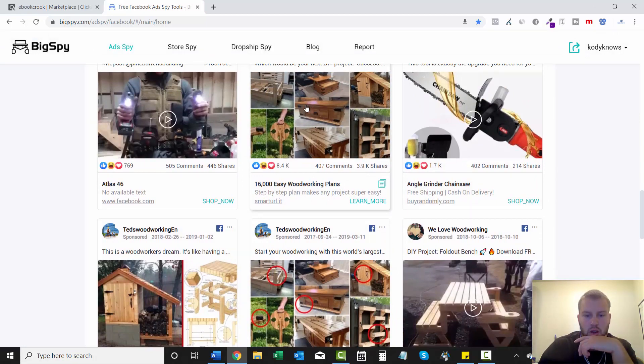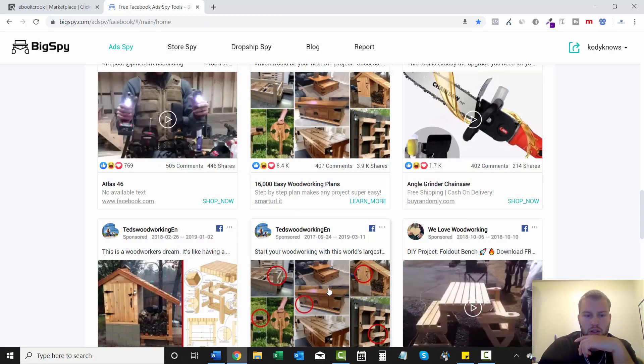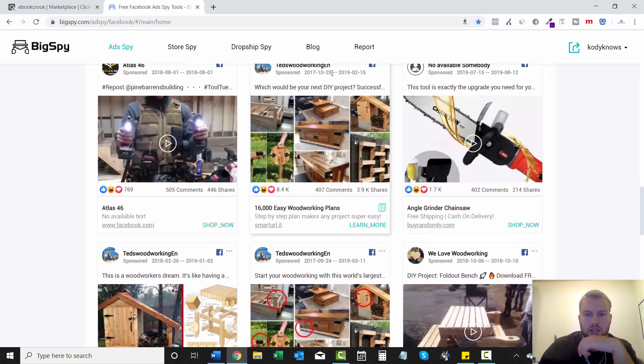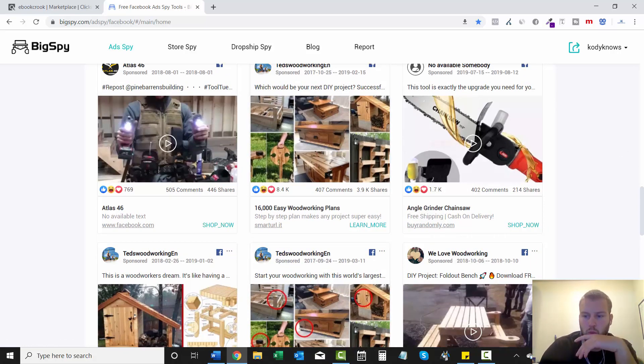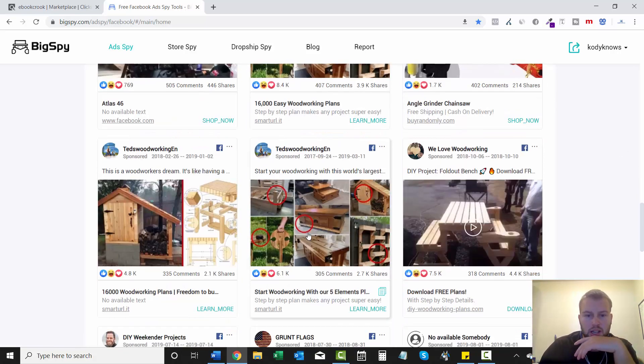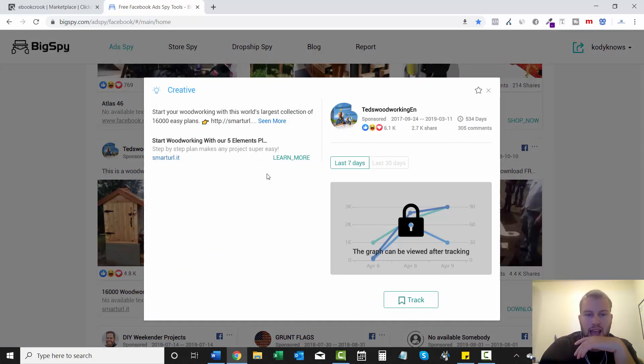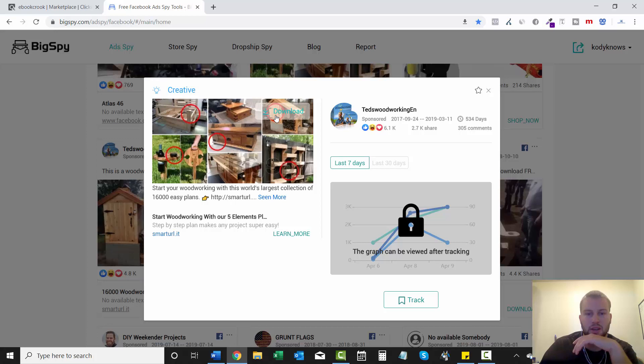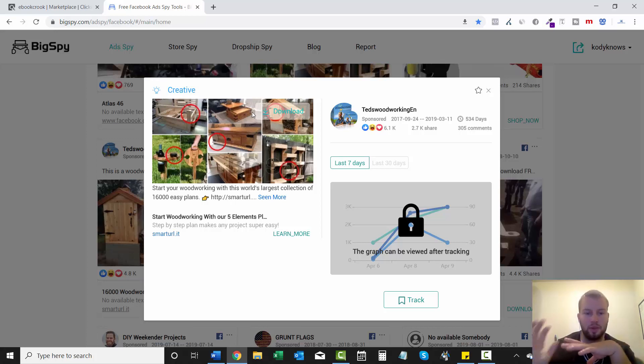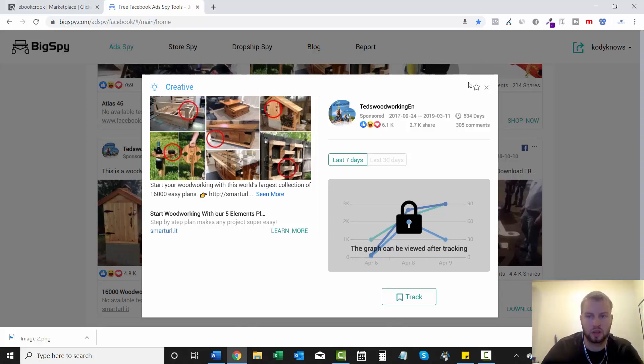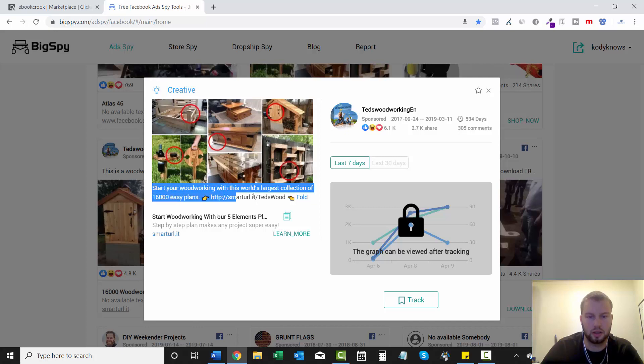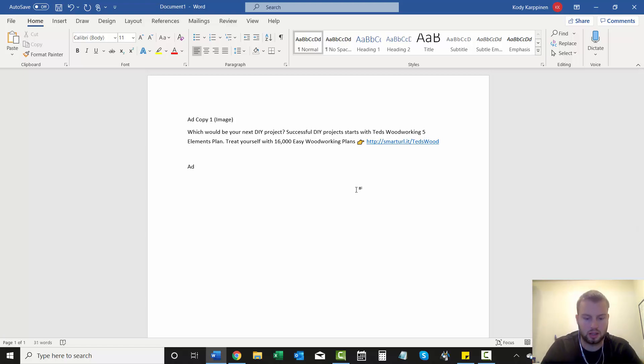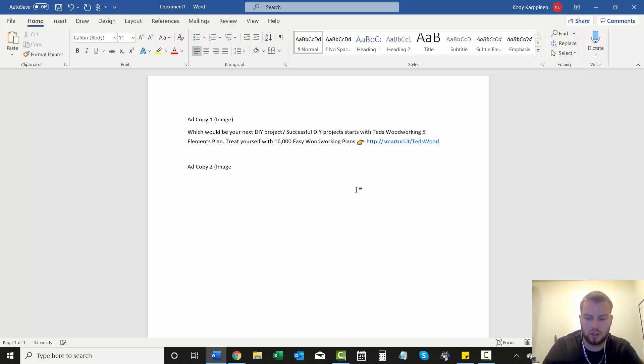Look at this. You see this picture right here? Now look down here. Same page, Ted's Woodworking EN. This one, he added some red circles. So this is him doing a split test on two different images. So that's pretty unique. And it's slightly different add text too.